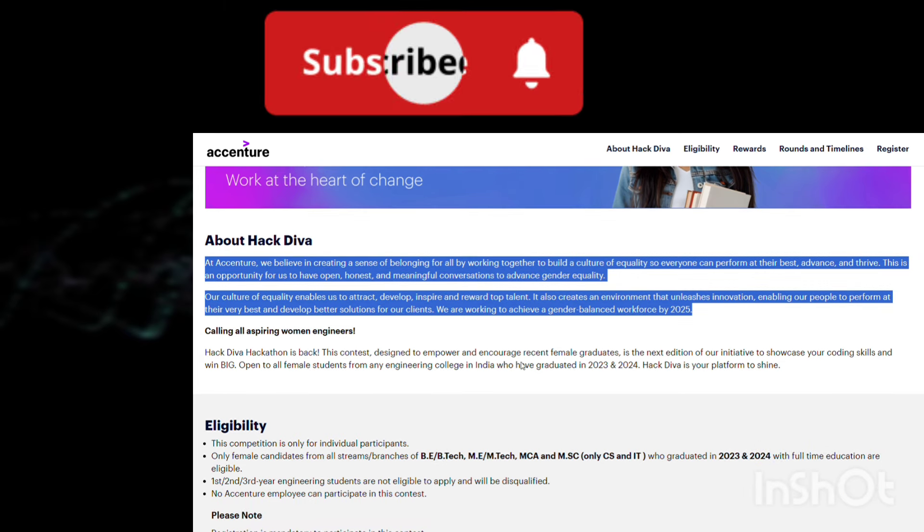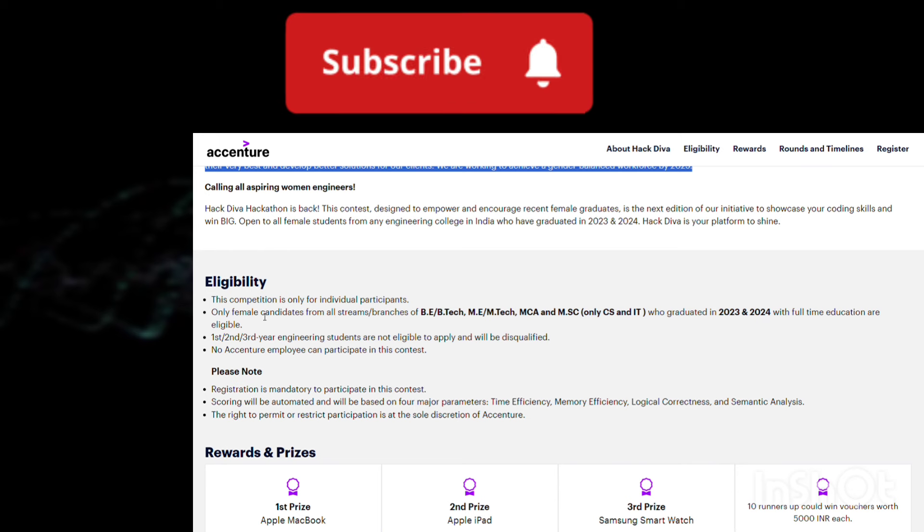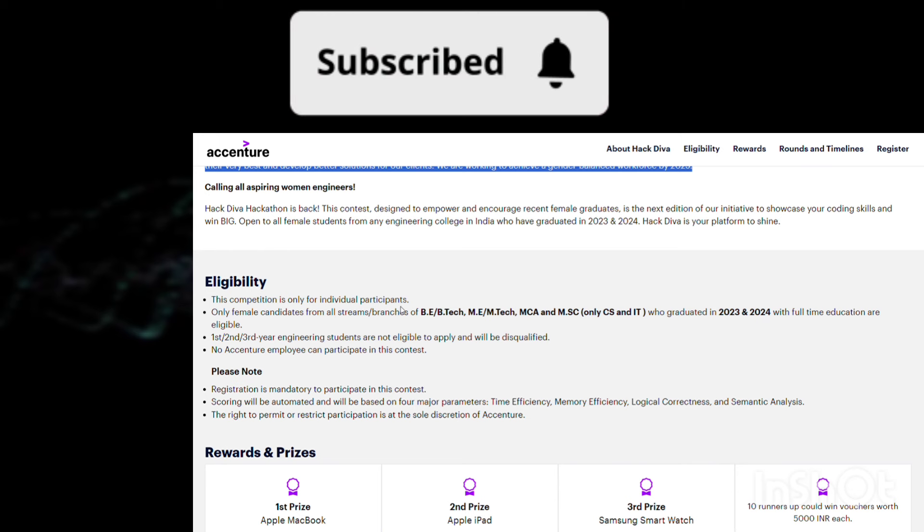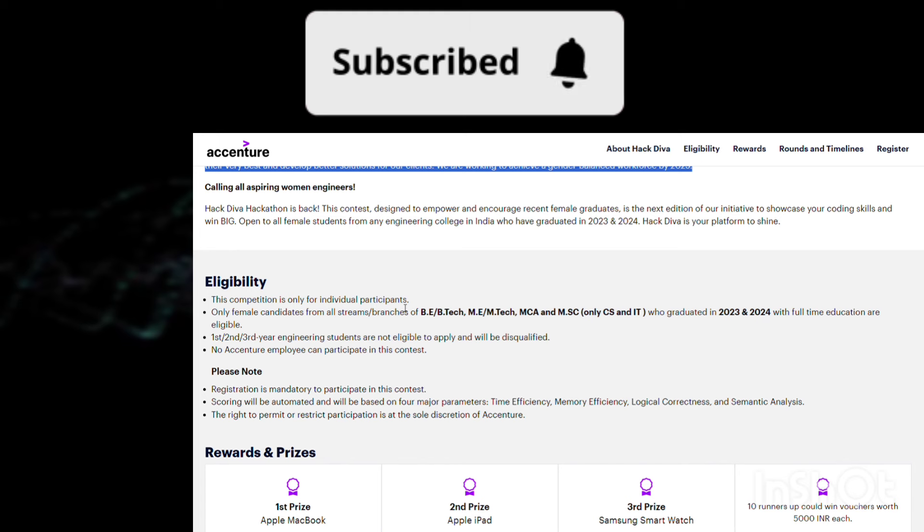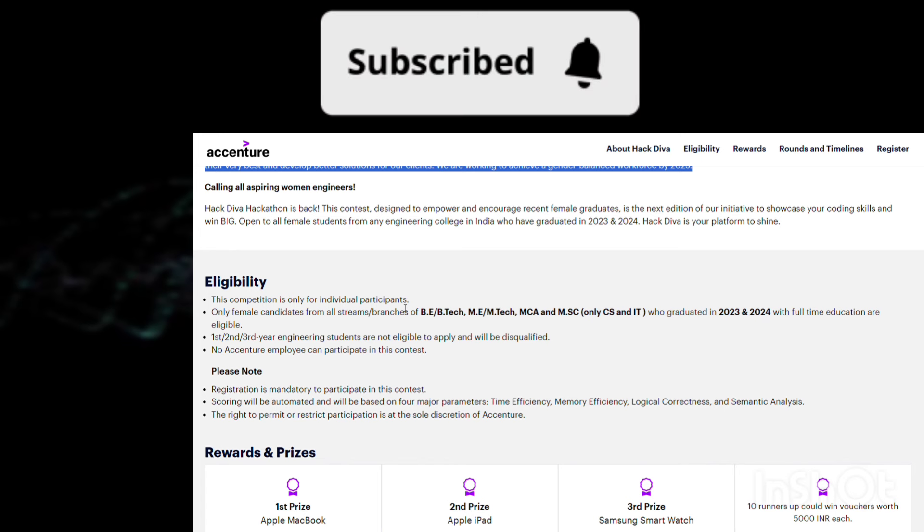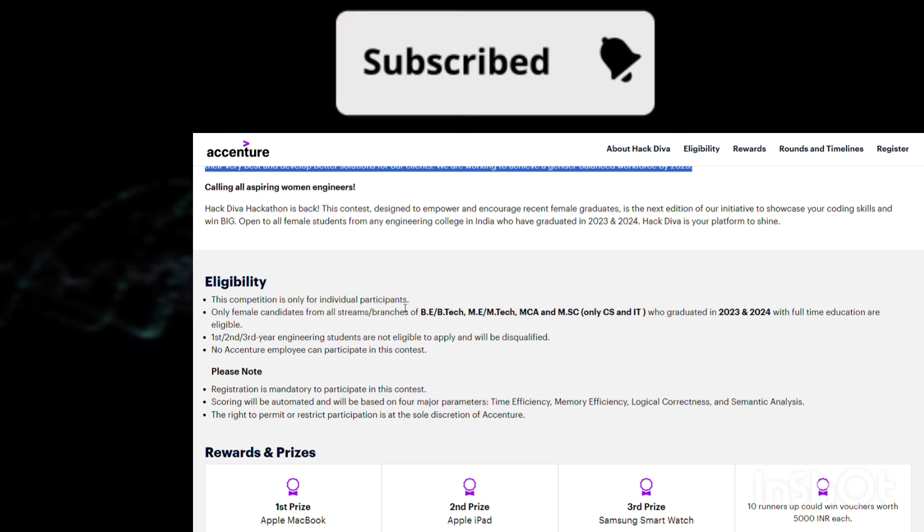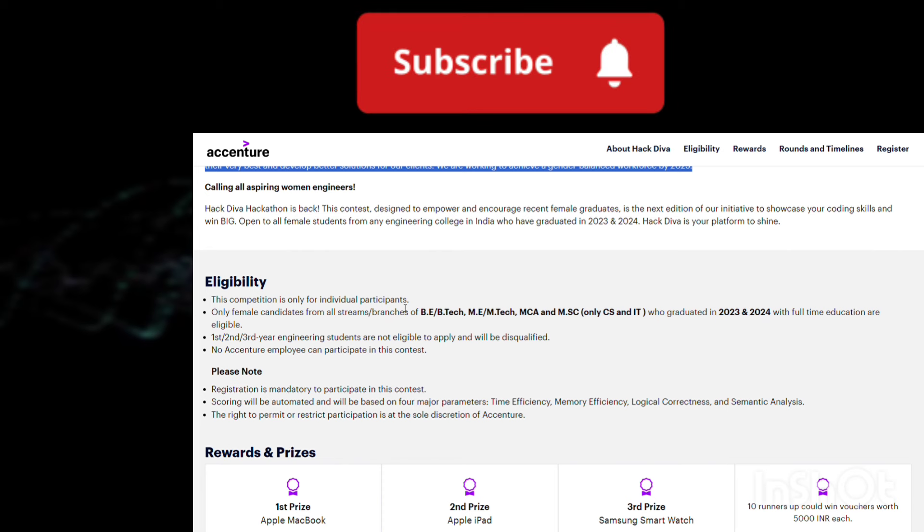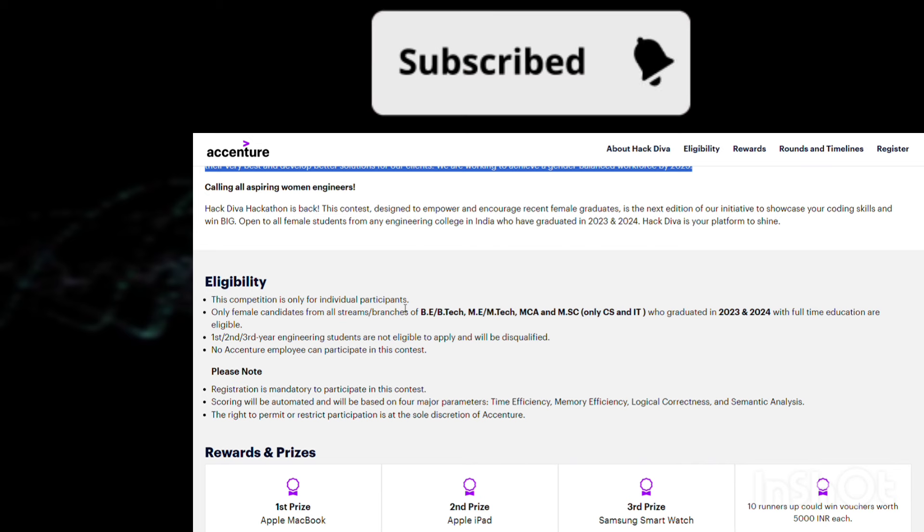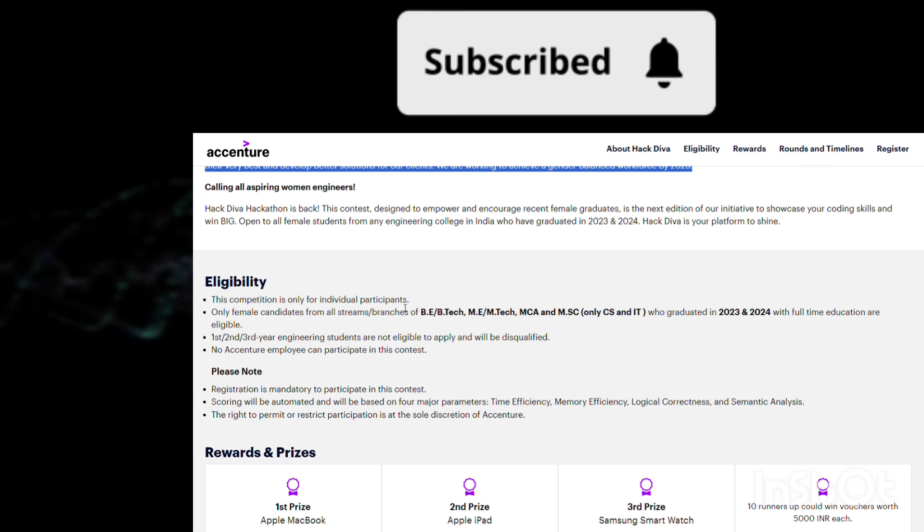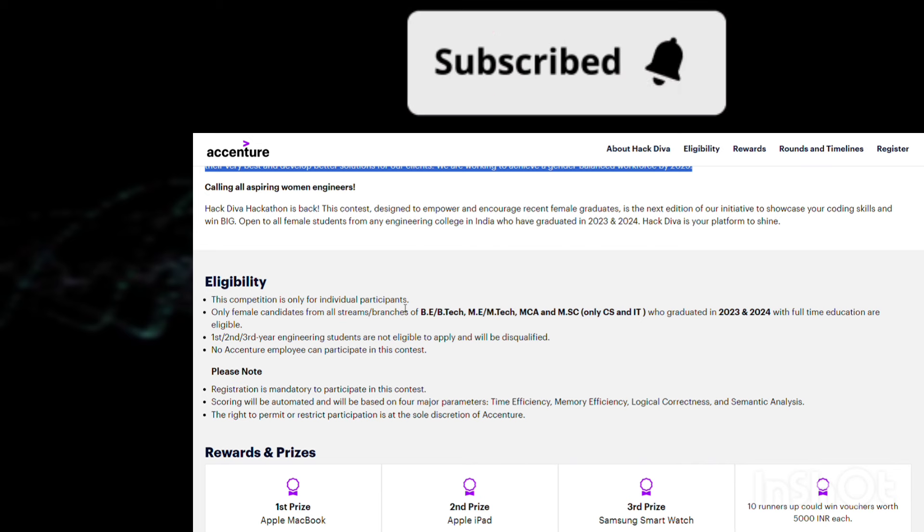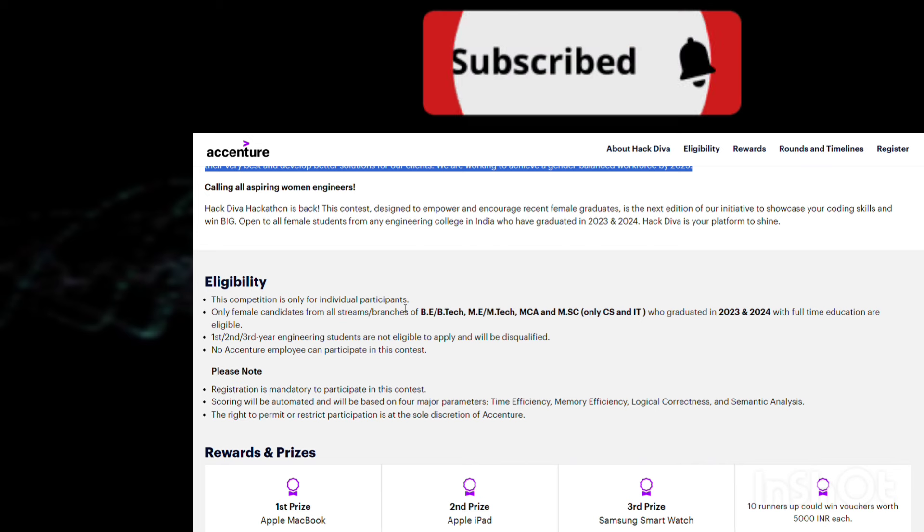What is the eligibility criteria? The competition is only for individual participants - you cannot perform in a group, you have to participate as an individual. Only female candidates are eligible. Streams that are eligible: B.E./B.Tech, M.E./M.Tech, MCA, and M.Sc. For M.Sc., you have to have CS or IT. For B.E./B.Tech, M.E./M.Tech, and MCA, all branches are eligible, but for M.Sc. only CS and IT branches are eligible.